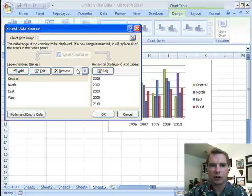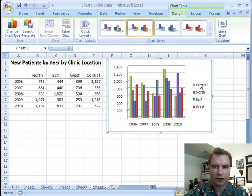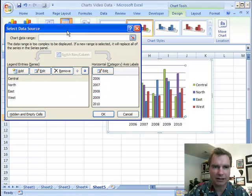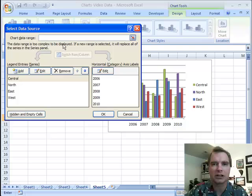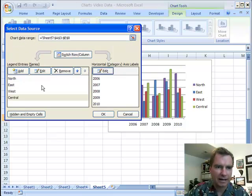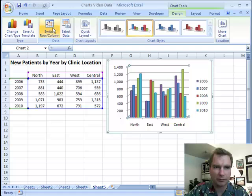The thing I want to show you about this select data source screen when you do this: everything looks good — that's central. But if you come over here, look what's happened. I've lost my ability to switch row and column. And if you come back and select data, I've lost my chart data range up here. It says the data range is too complex to be displayed. If I put it back, now I've got central there, I've got my chart data range, and I can switch rows and columns.